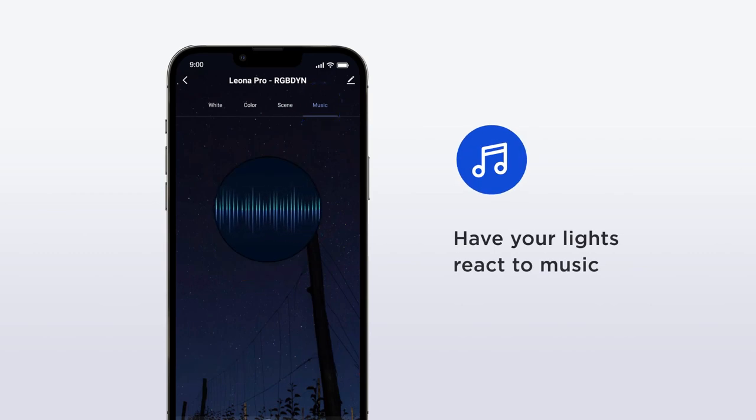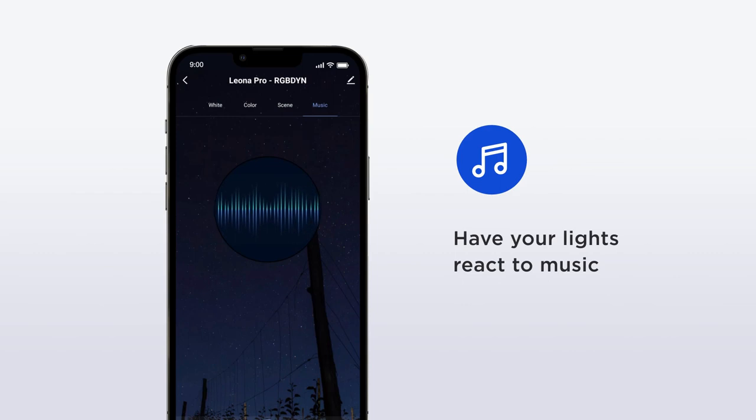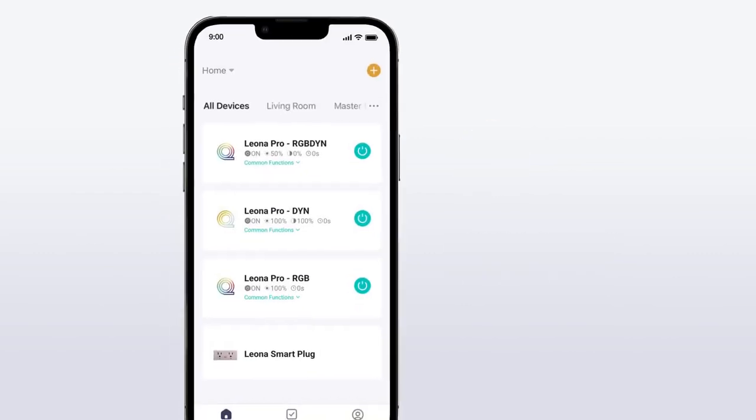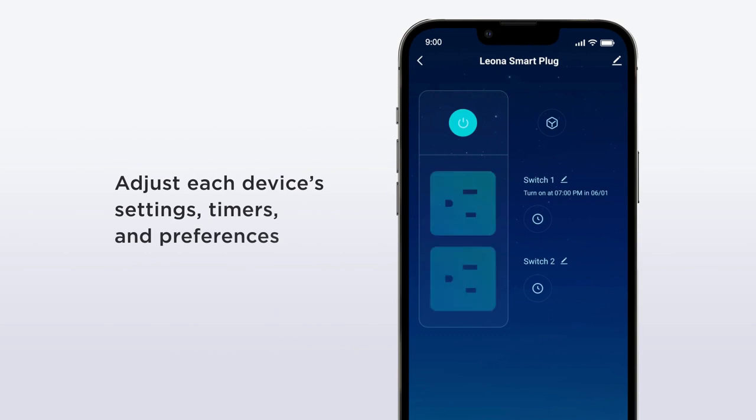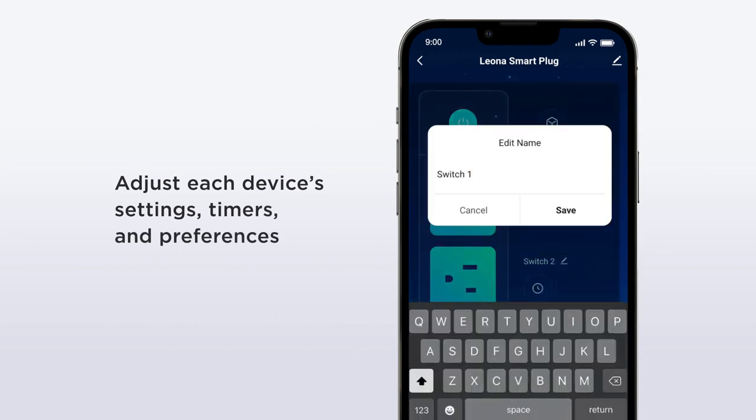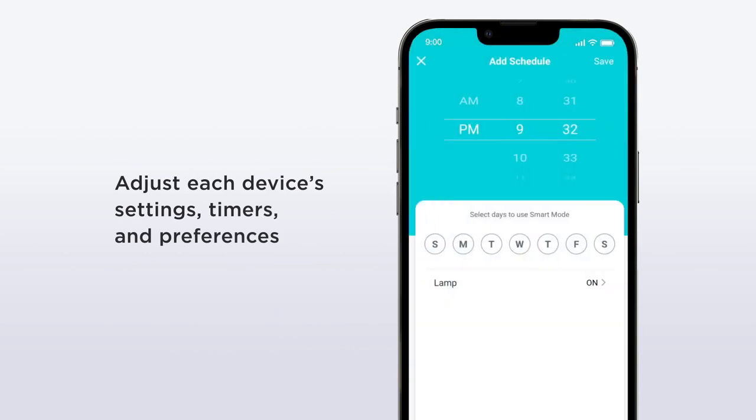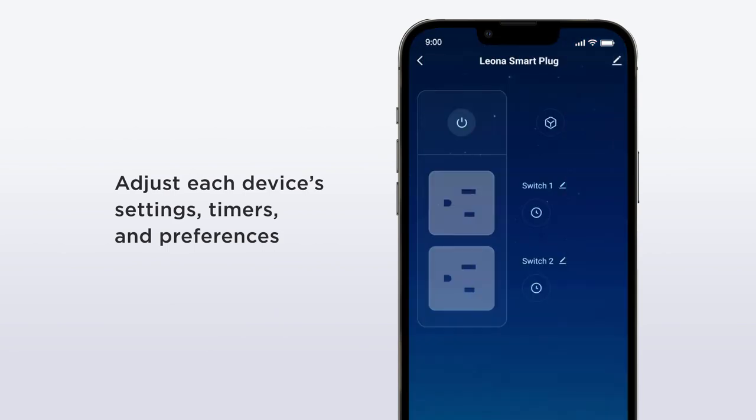For devices like Leona smart home sensors, plugs, and outlets, you can adjust device-specific settings such as timers, schedules, and notification preferences depending on the product.